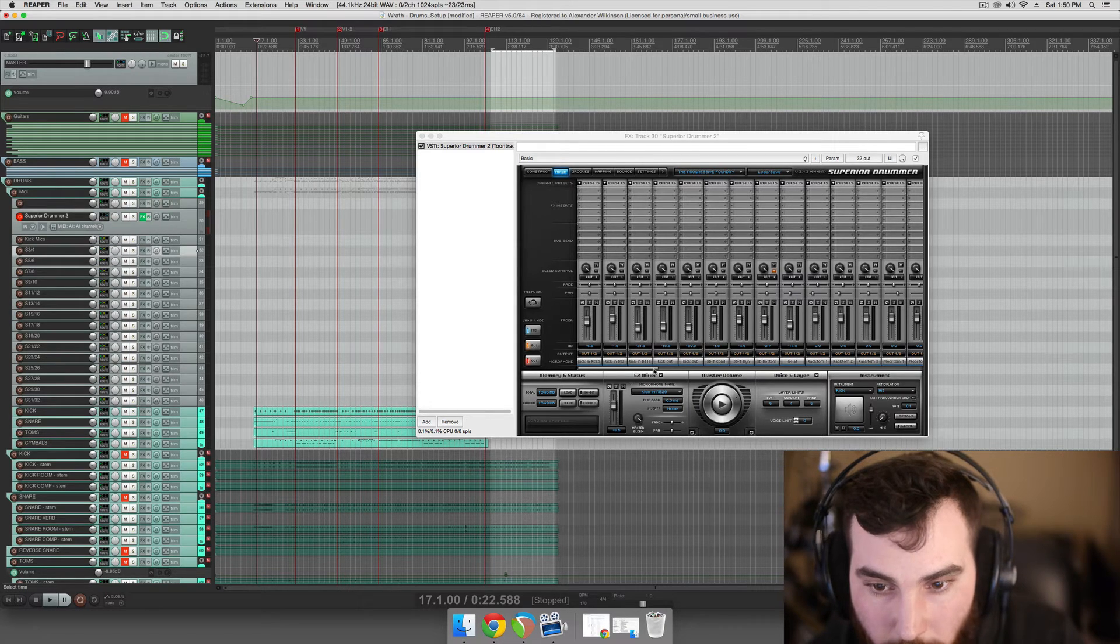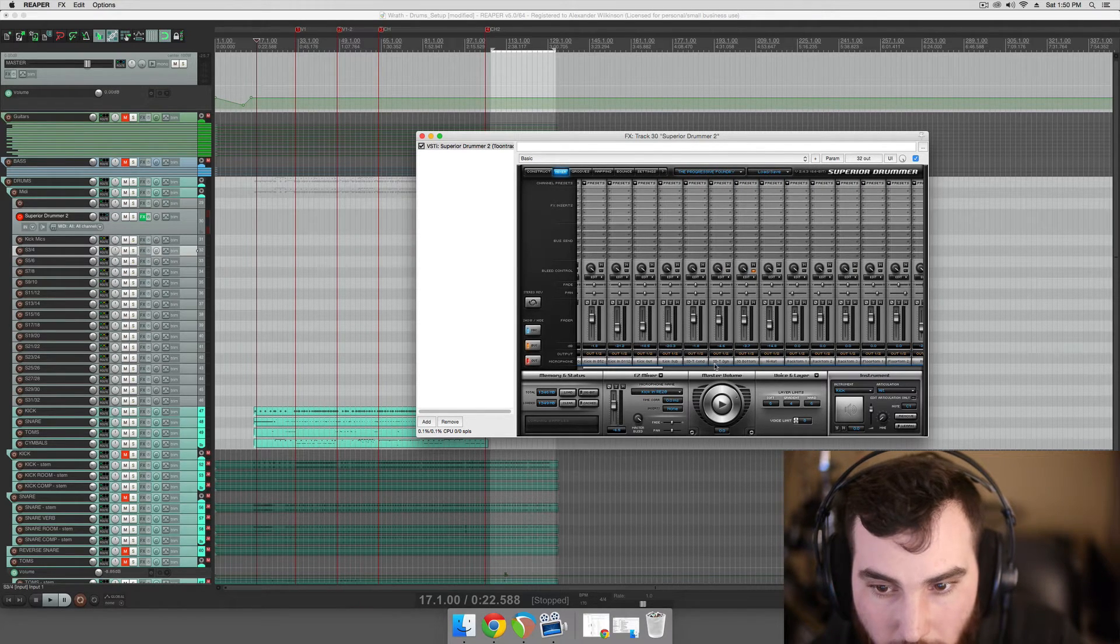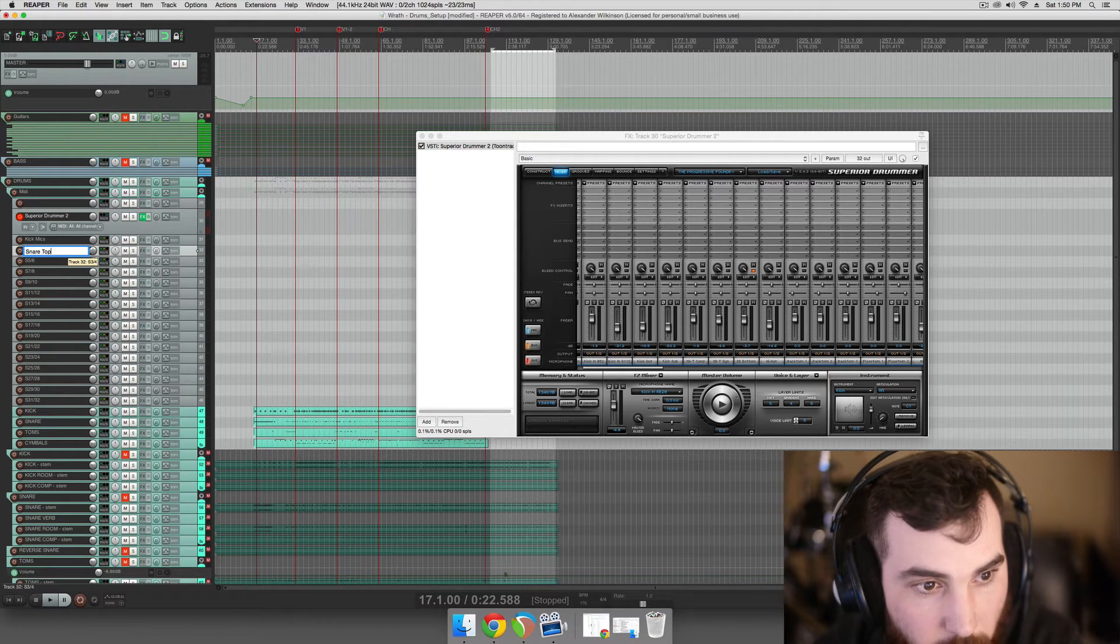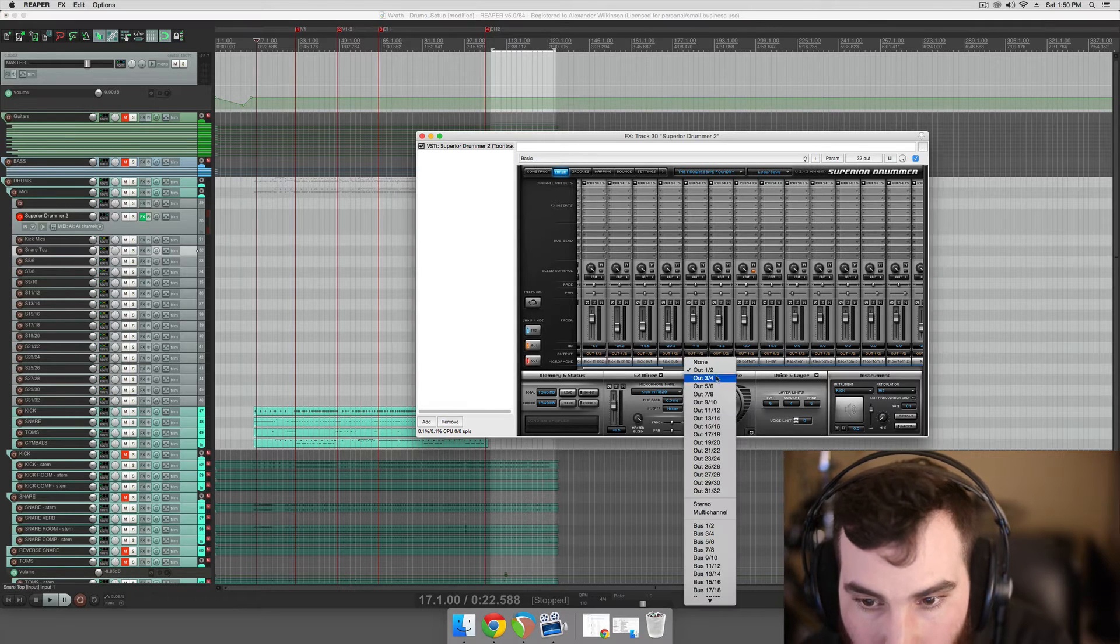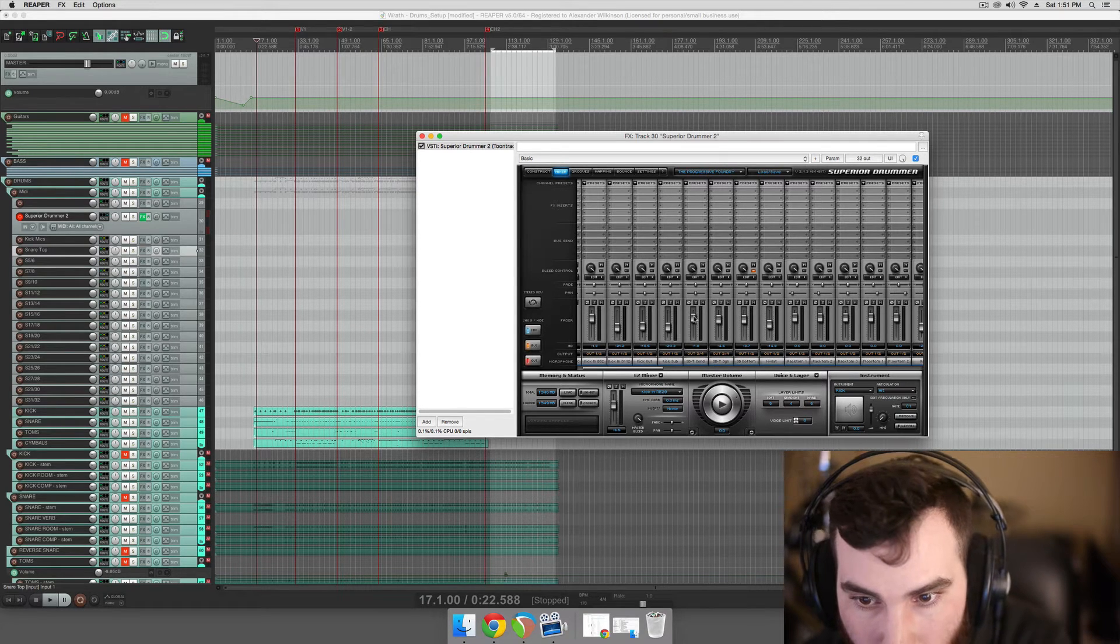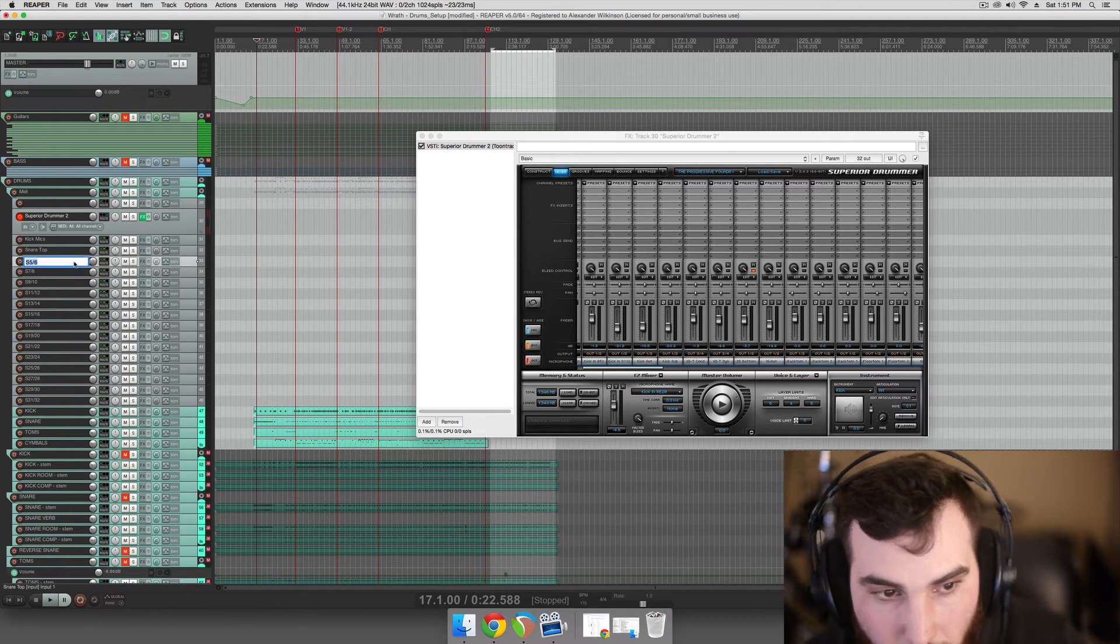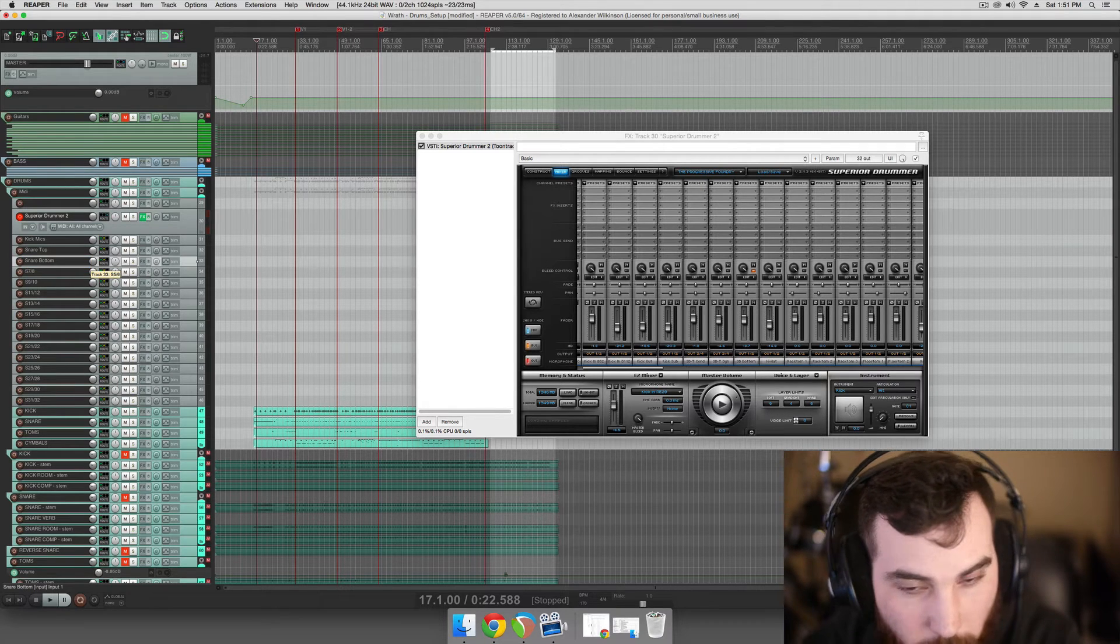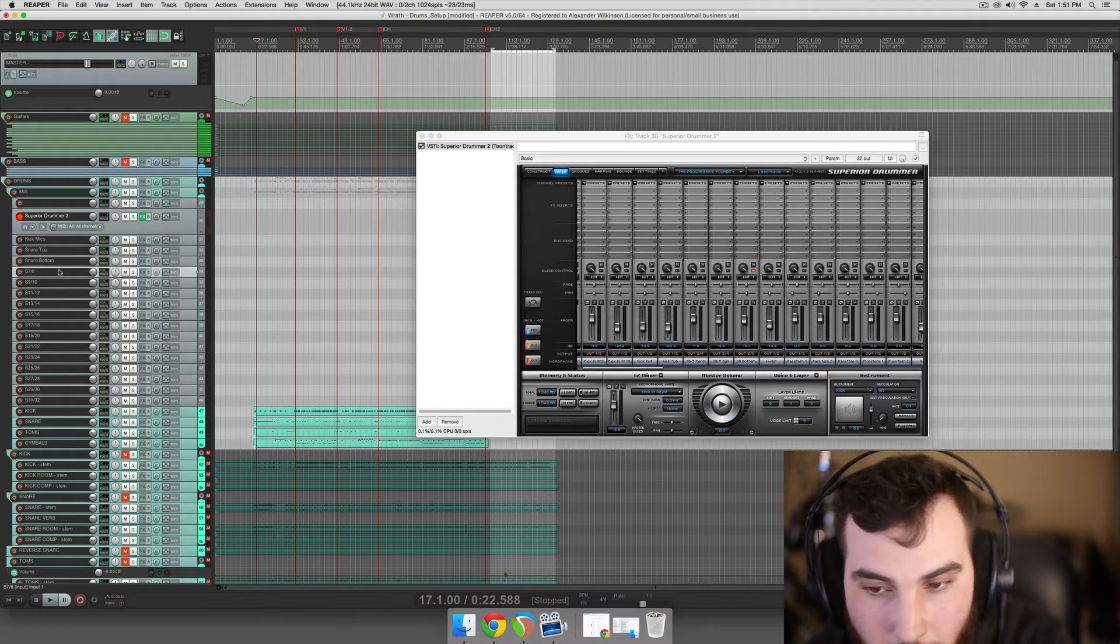And then we will do, next is snare drum top condenser, snare drum top dynamic, which will be the same thing. We'll just call it snare top and we'll route those out to 3 and 4. We'll just blend to taste in here with what we want that track to sound like. And then for the snare drum bottom, which usually is processed differently, we'll also route that out to 5 and 6, which will be the next track. So we'll have independent control of the bottom and the top of the snare.